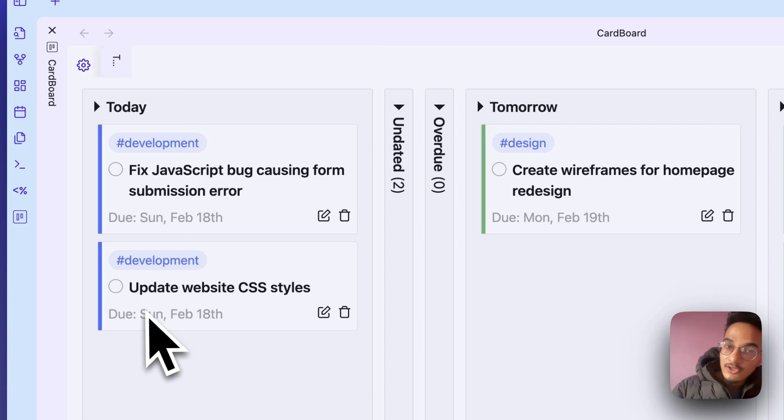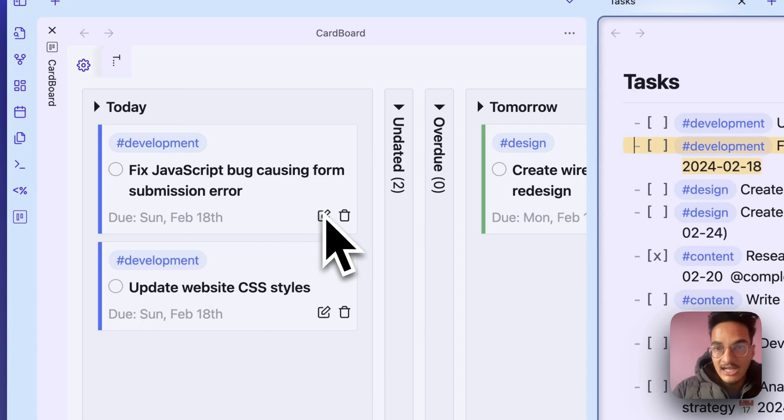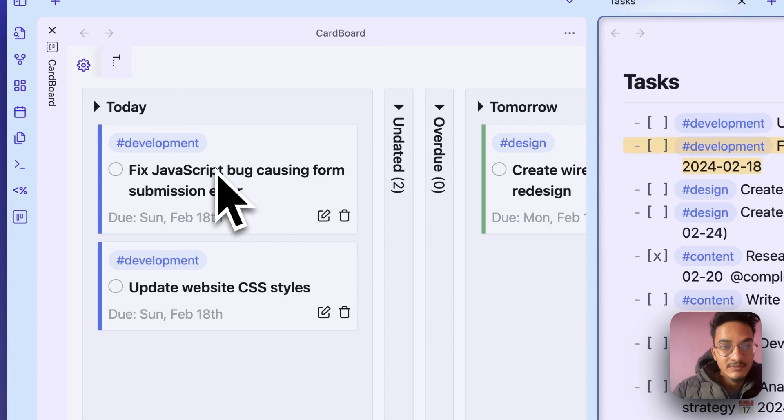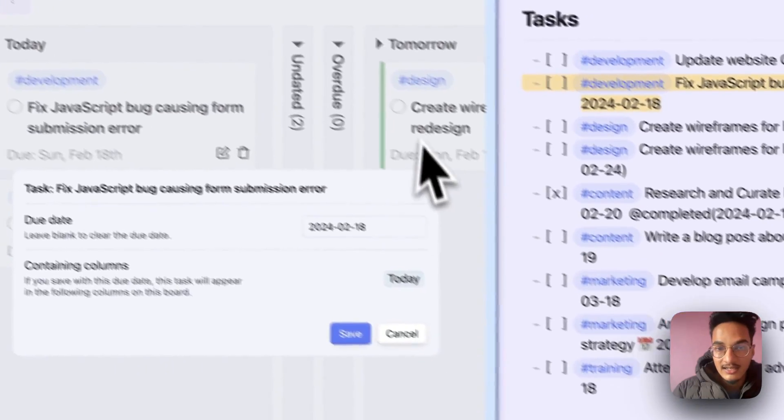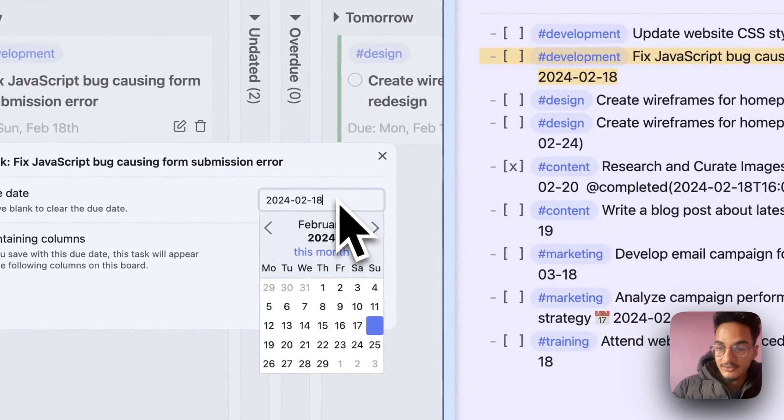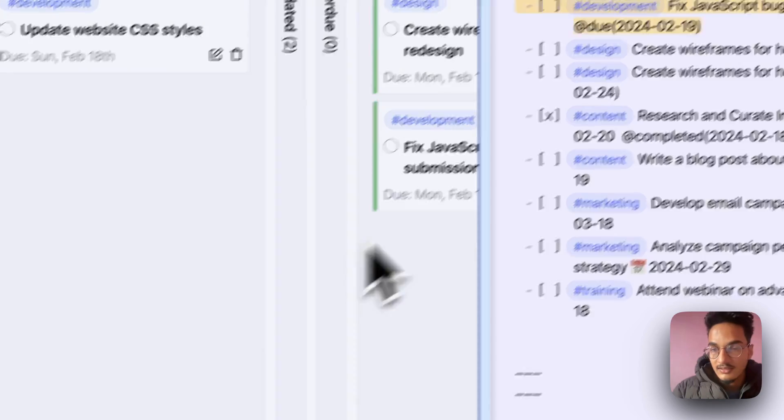And one thing that I forgot to tell you is that when you edit tasks right from this Cardboard plugin, edit due date—let's edit it to 19—save.